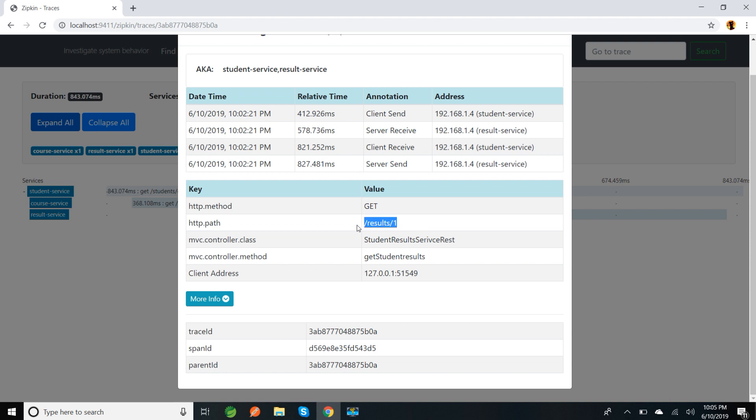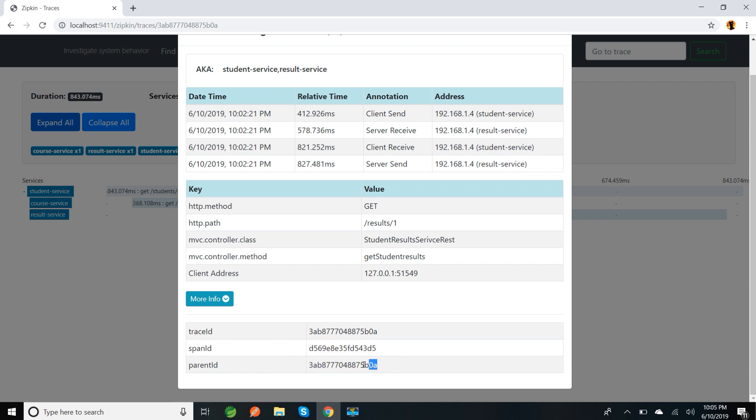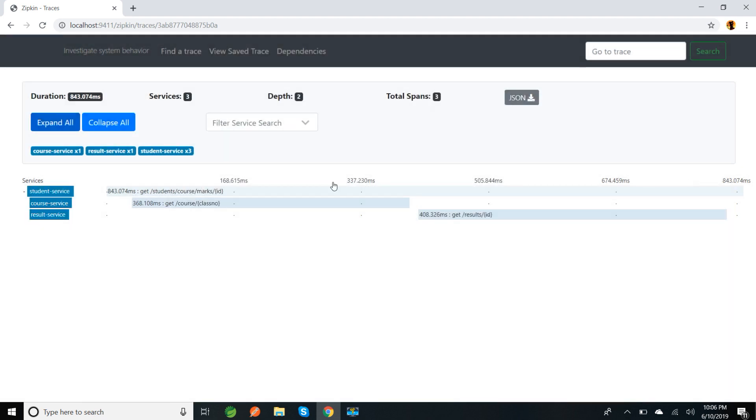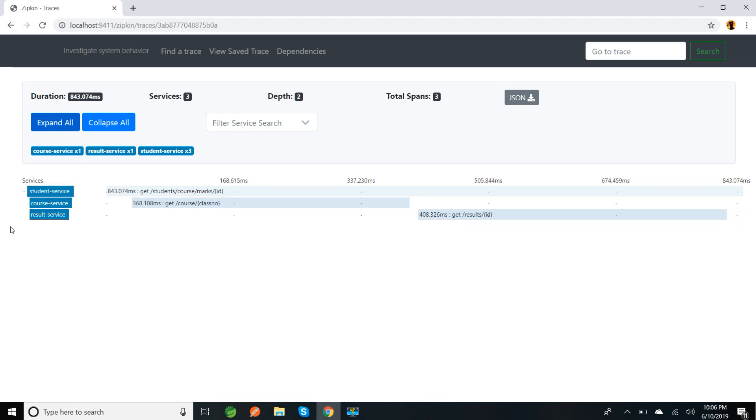Similarly, if we come to result service, this is the endpoint it was hitting. We can see the trace ID is the same one and it created one more span ID for result service. The parent ID is the span ID which is there in the student service. Inside this service, one more span will be created for server receive to server send, but we are not getting that in this log. We're only getting that client send to client receive span ID. That's why it's showing only total three spans.